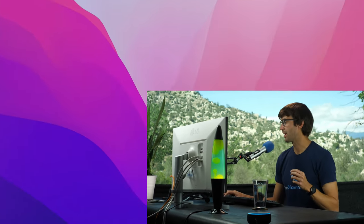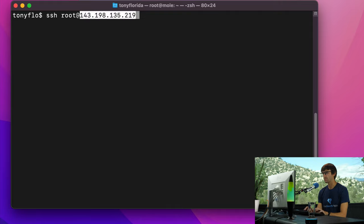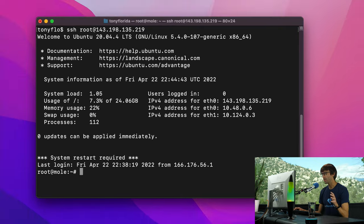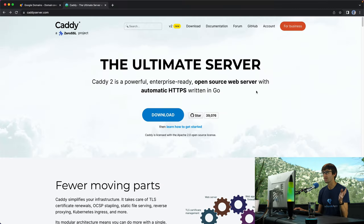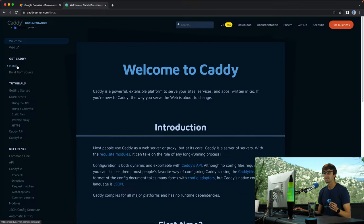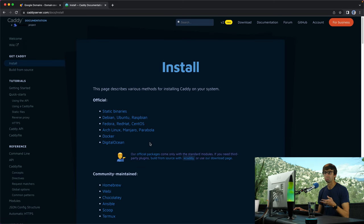Okay, so I have a remote Ubuntu server at this IP address, so I'm going to SSH root at this IP address right here. If you want to follow along with these instructions copy and paste, you can go to caddyserver.com, go to documentation, install, and pick your operating system.